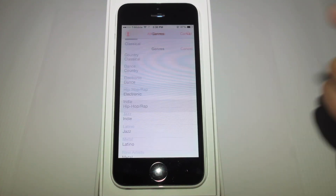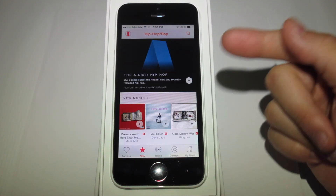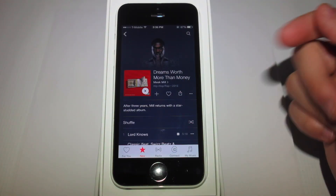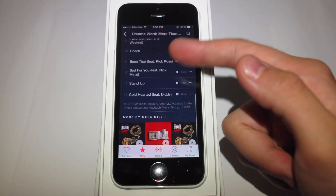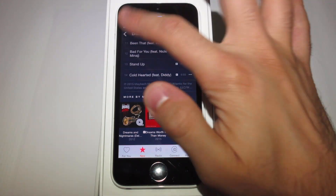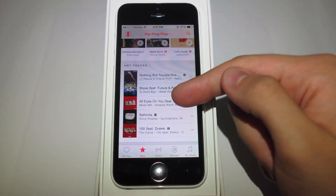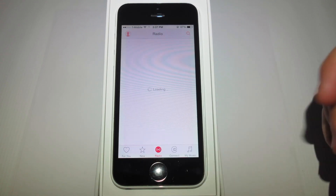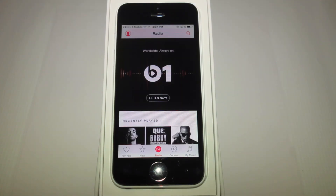Everything from new music to albums to top songs, everything you could imagine. Also, there's the ability to choose certain genres only, so you can eliminate everything you don't want and keep everything you do.